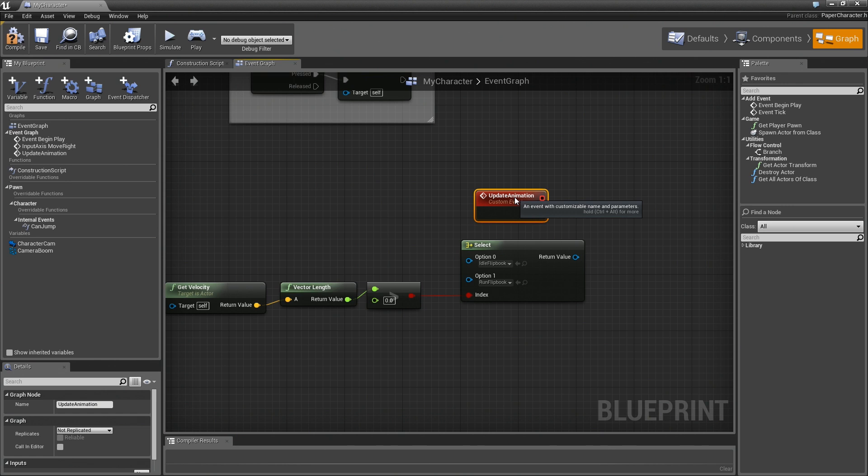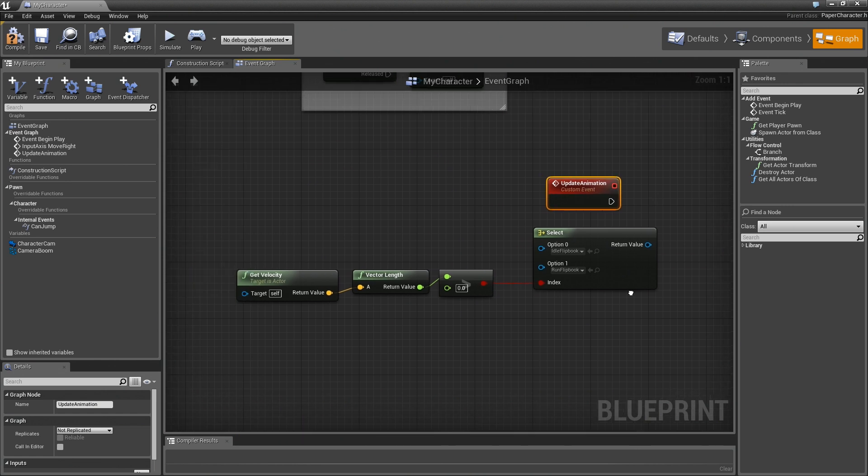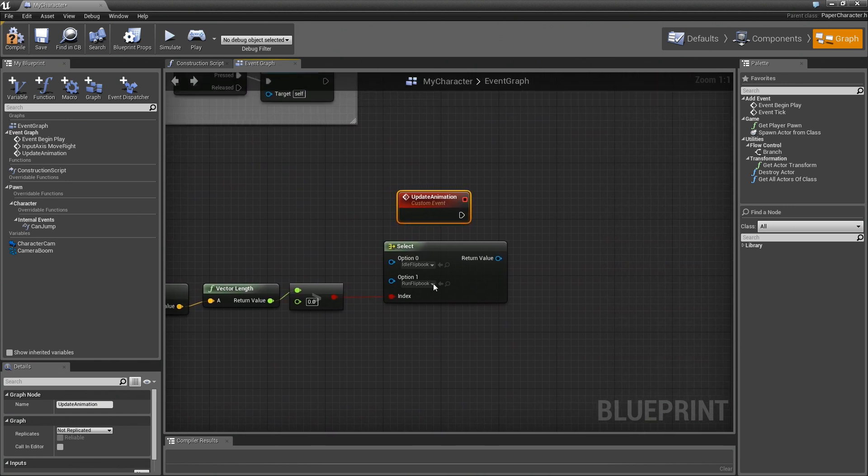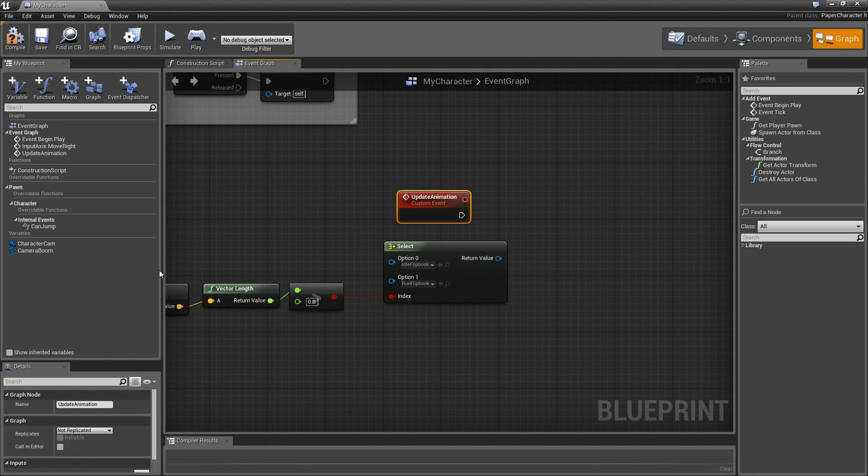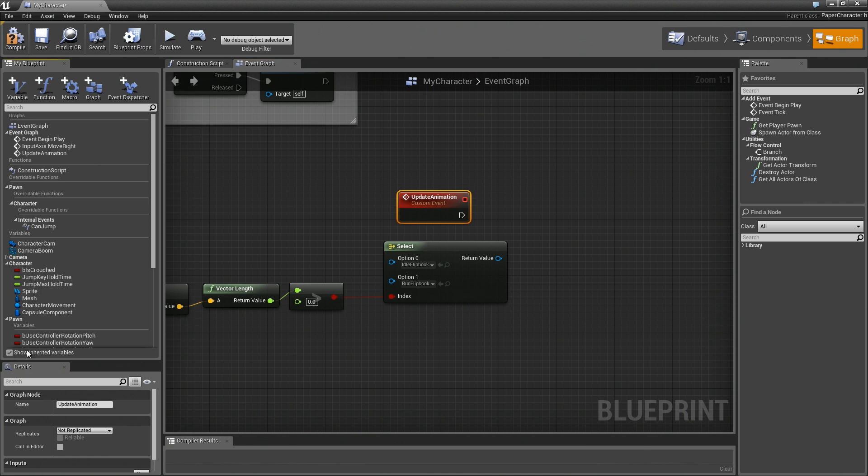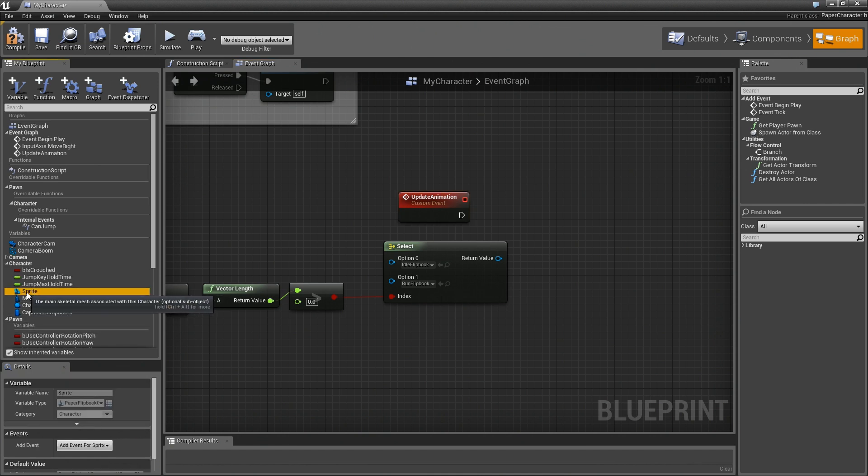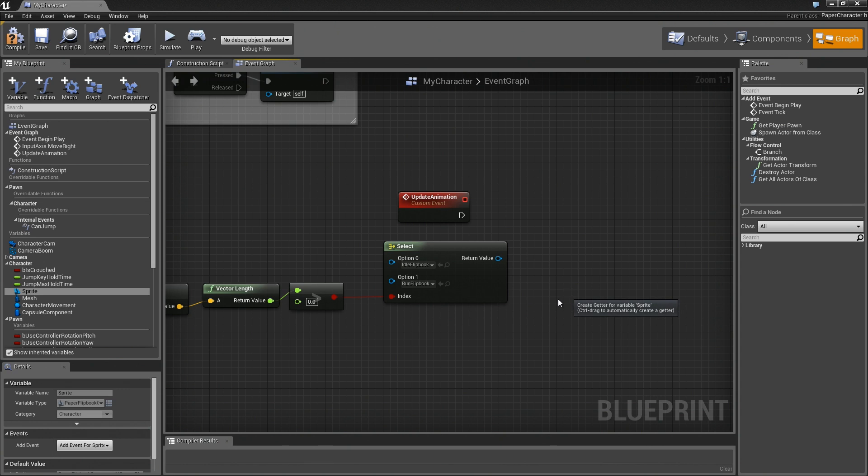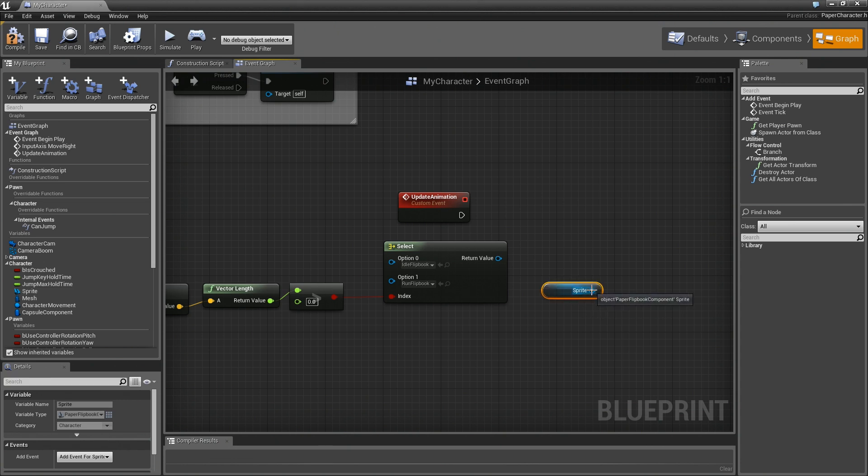Okay, so here's our update animation. It's going to select between these two flipbooks. Now we just need to assign that to our sprite. Now to get access to our sprite over here in the My Blueprint panel, we need to check on show inherited variables. That allows us to see the sprite. We'll drag that in and get it, and we can just drag a wire off that and say set flipbook.